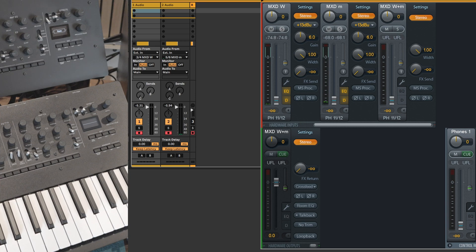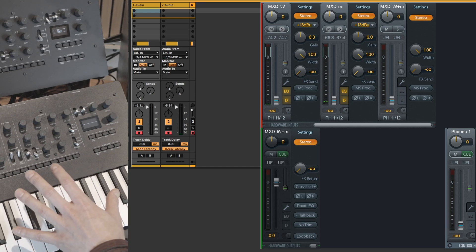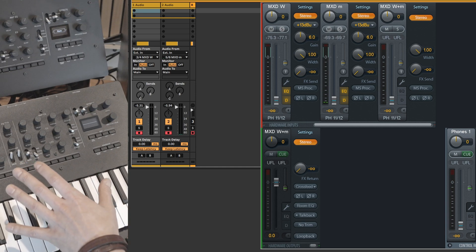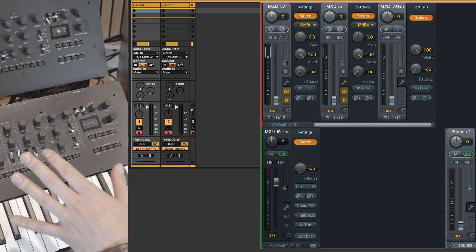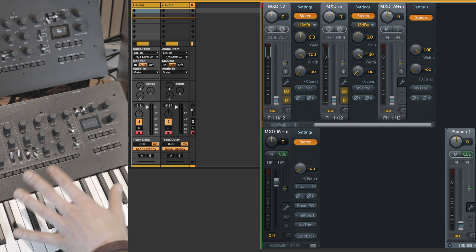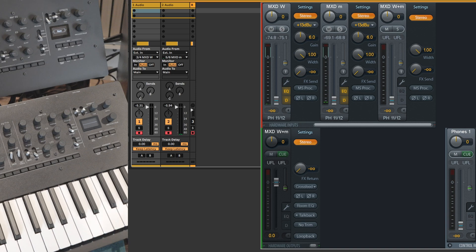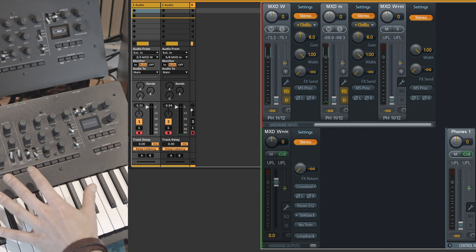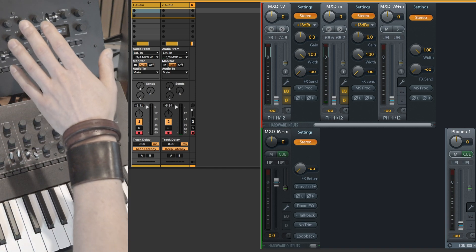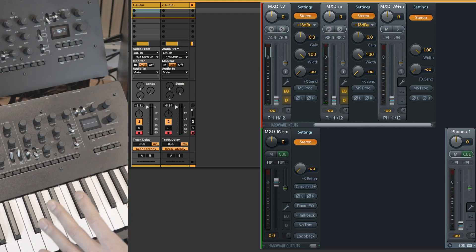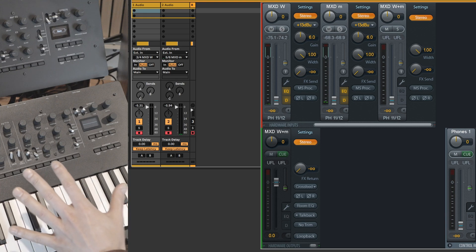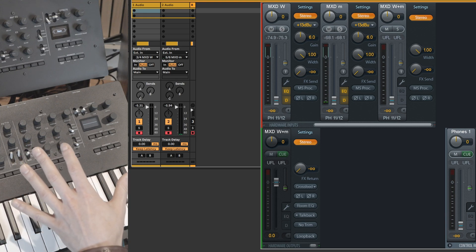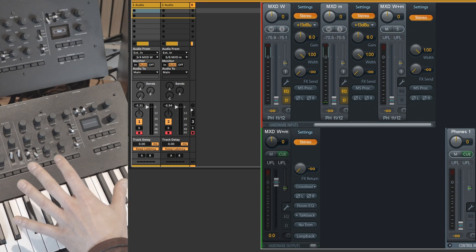For that example I'm going to use two units of Minilog XD. They are chained in poly mode chain mode which means that one is the master, the other is the slave, and this way I can double the polyphony of a single unit from four to eight voices and get further sounds.